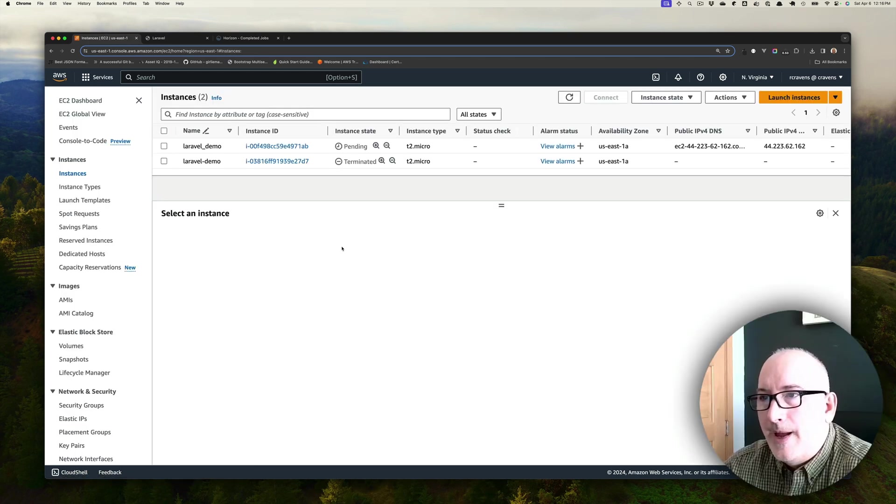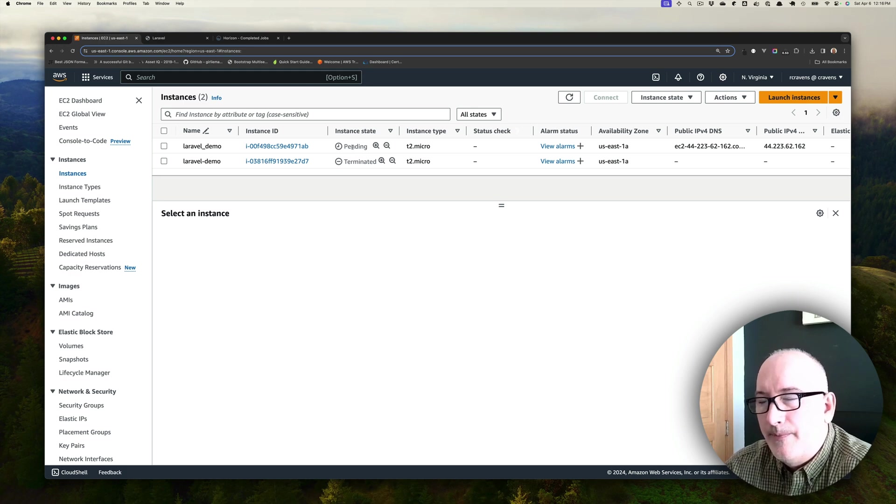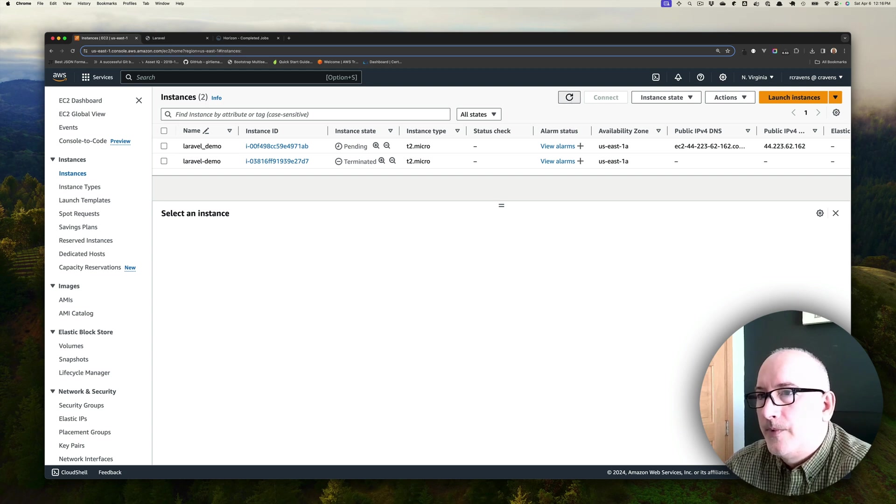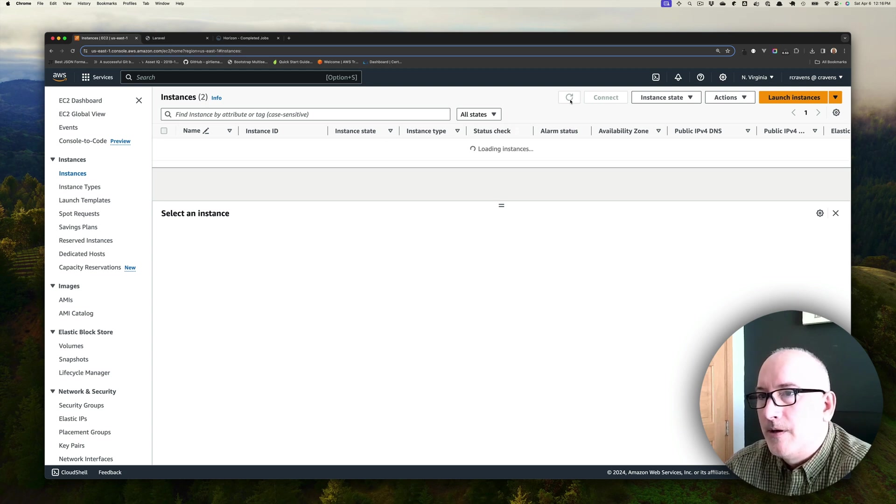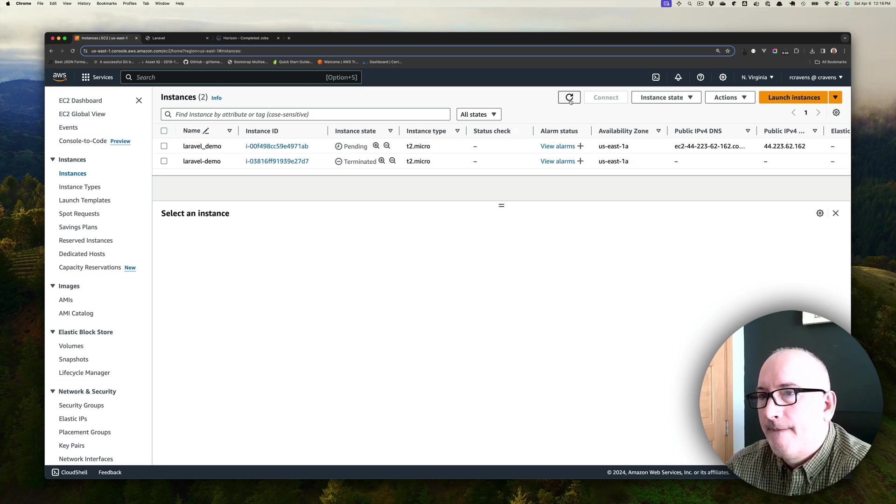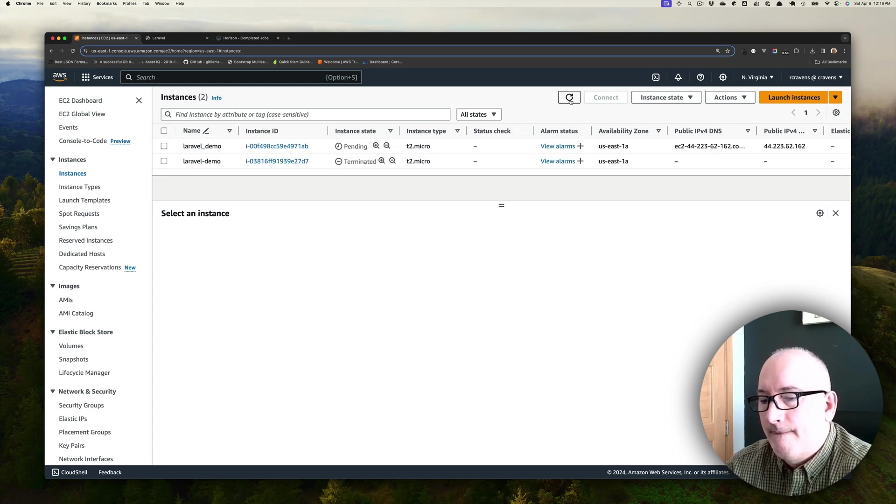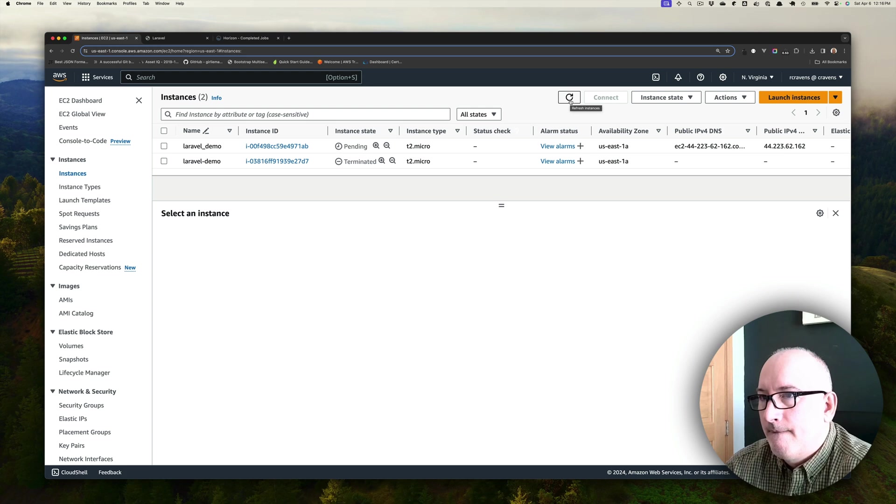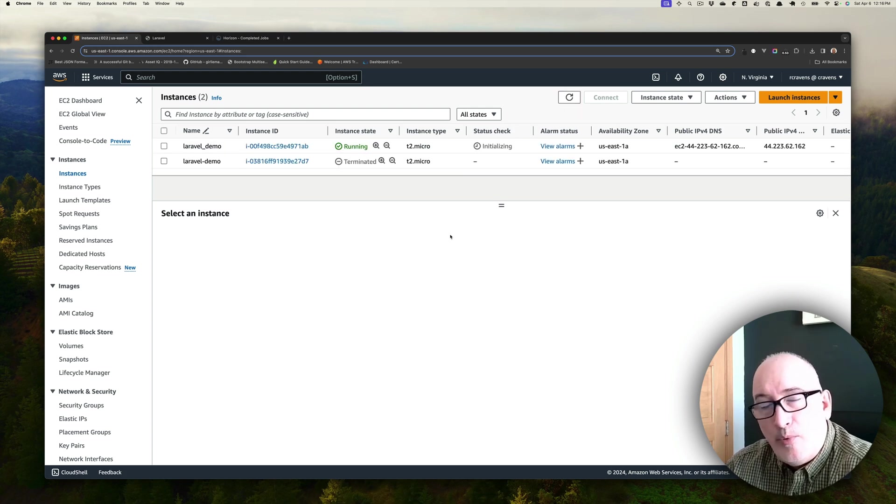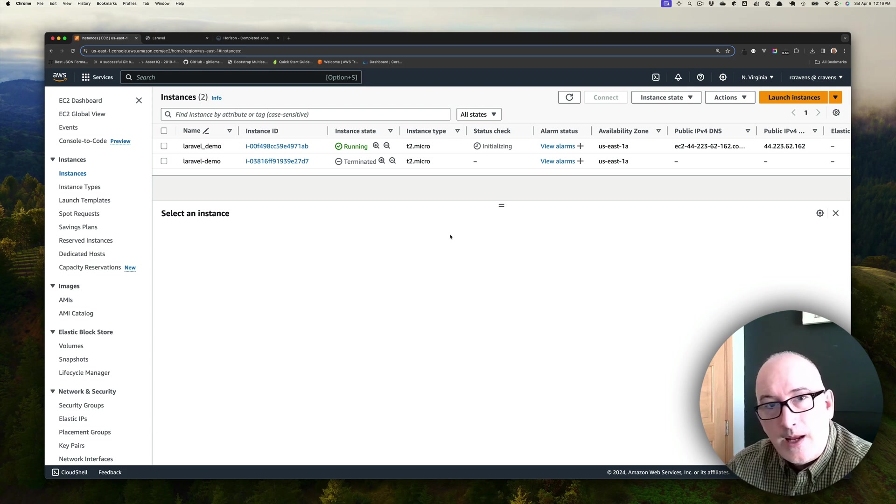If we go back to the instances, you can see now that this instance that we just created is pending. Let's keep refreshing here. And now you can see that it's actually running. At this point, we've actually launched all the infrastructure in AWS that we need.